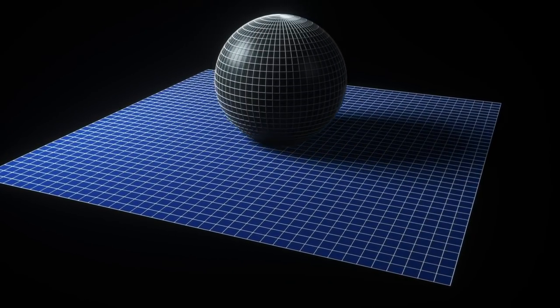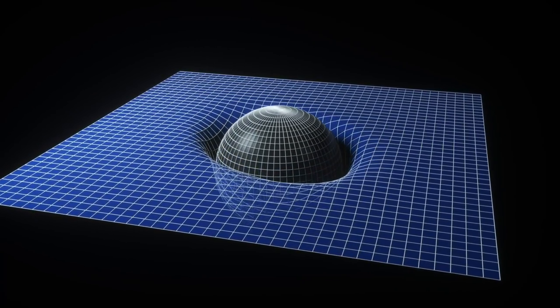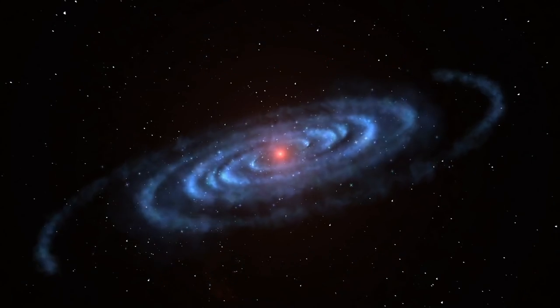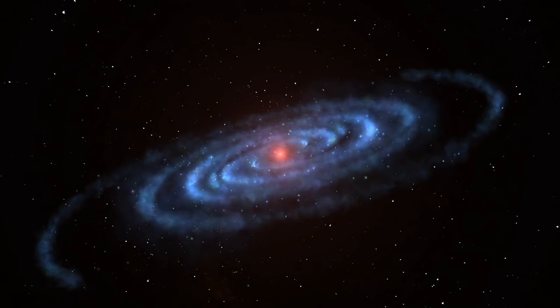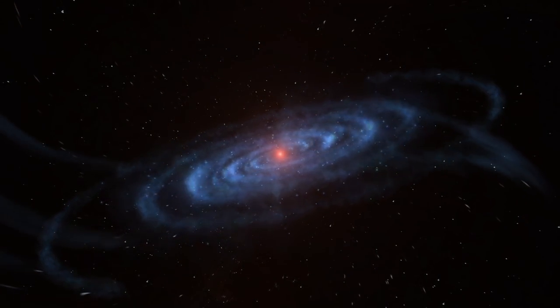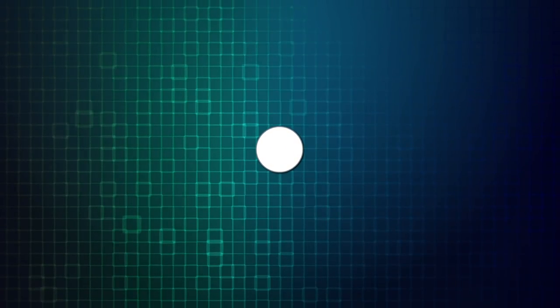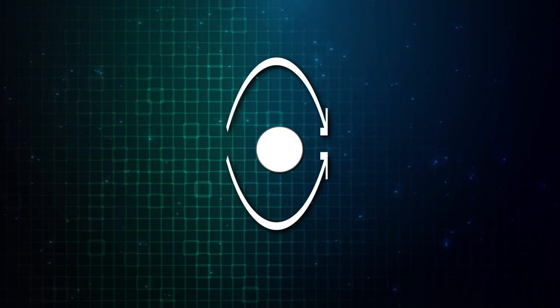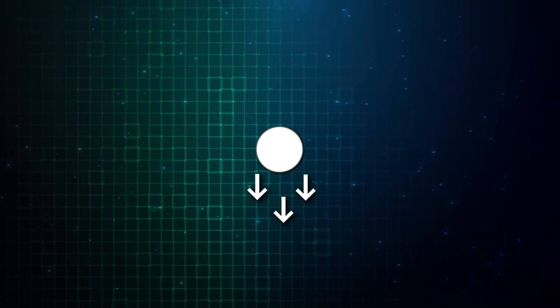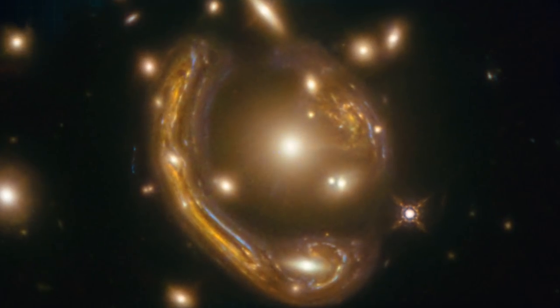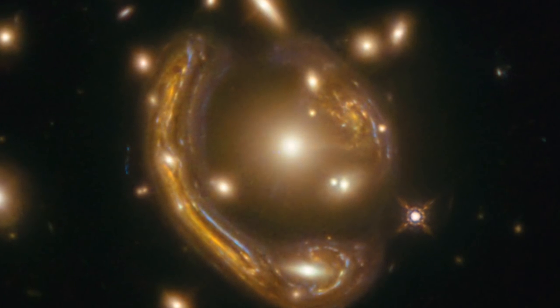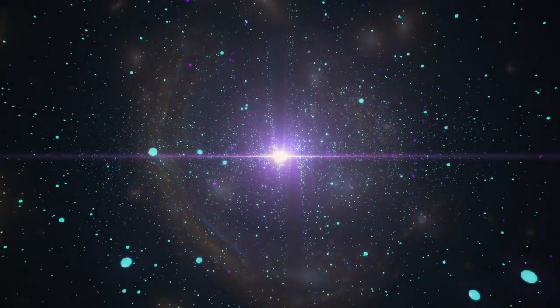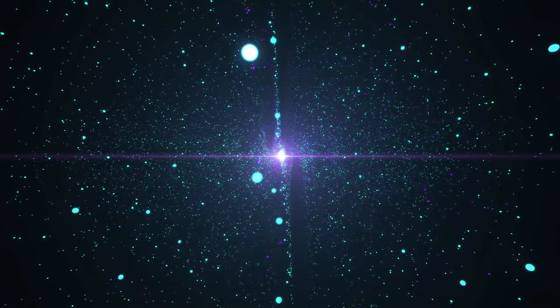He theorized that the fabric of space-time was not rigid but flexible, like the surface of a trampoline. A massive object, in this case a foreground galaxy, can bend space the way a bowling ball bends the fabric of the trampoline. That bend causes any light from background objects to curve around the foreground object instead of traveling in a straight line. If the two objects are perfectly lined up, the background galaxy will appear as a circle surrounding the foreground or lens galaxy, forming the Einstein ring.